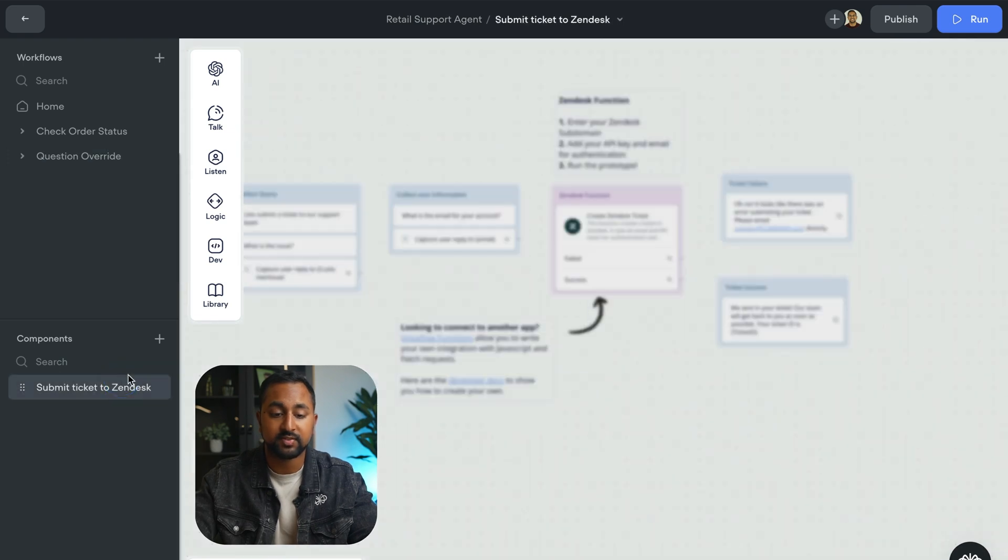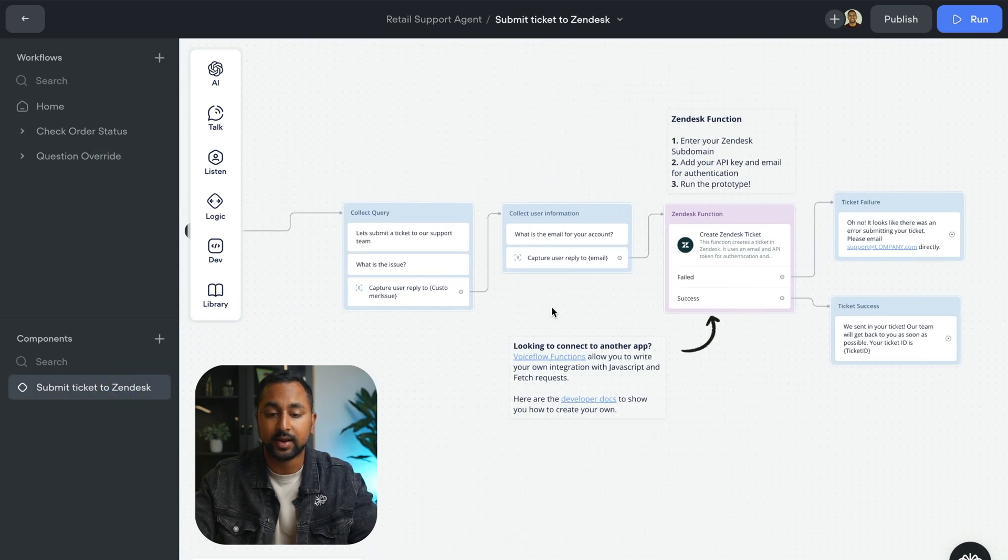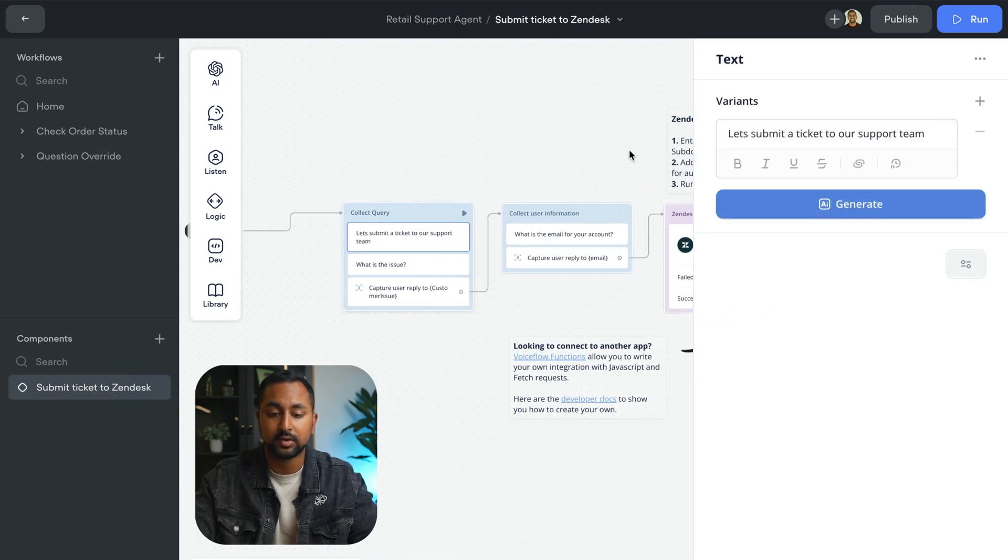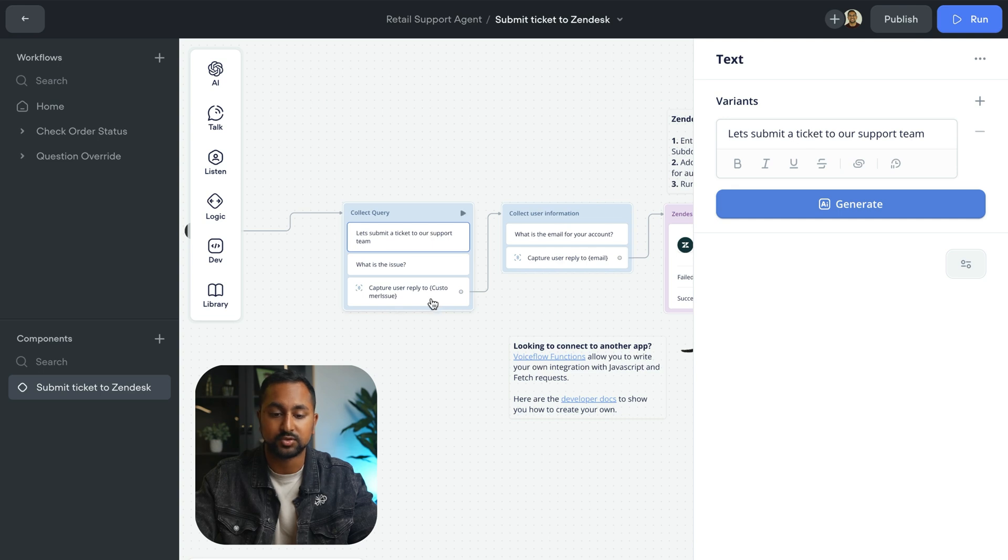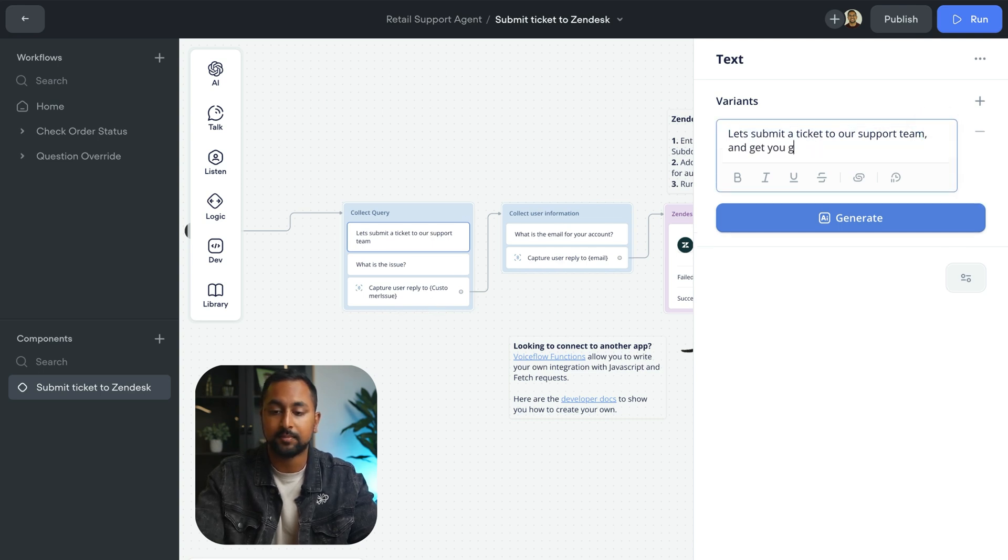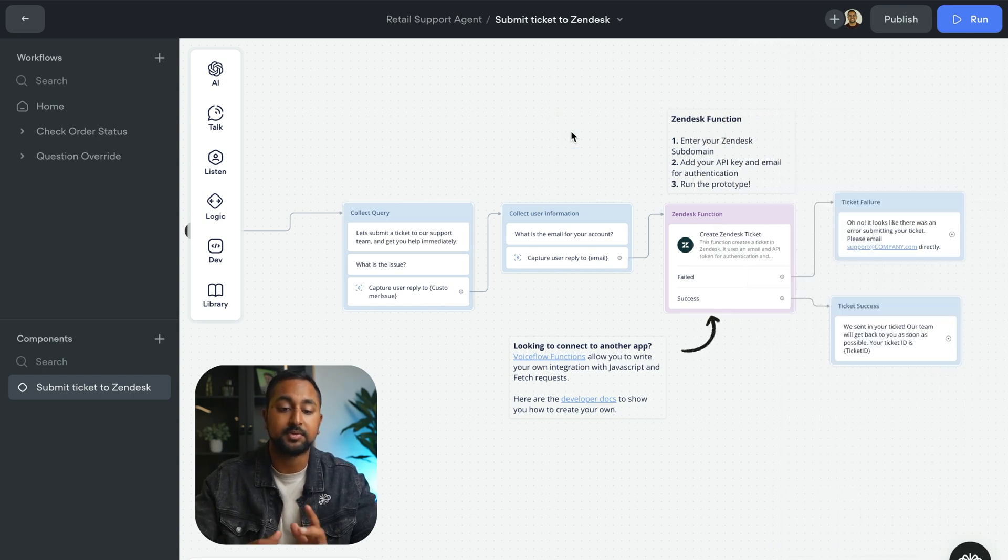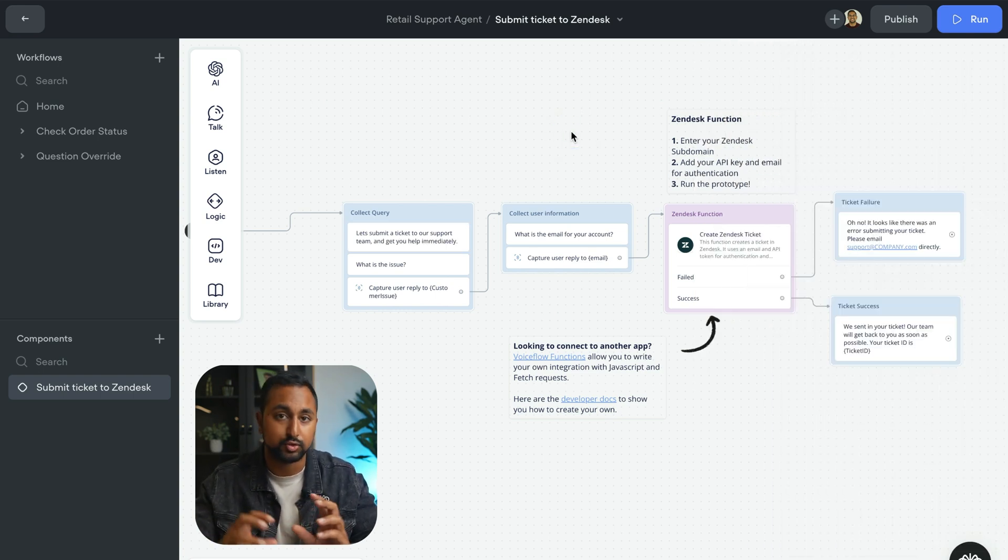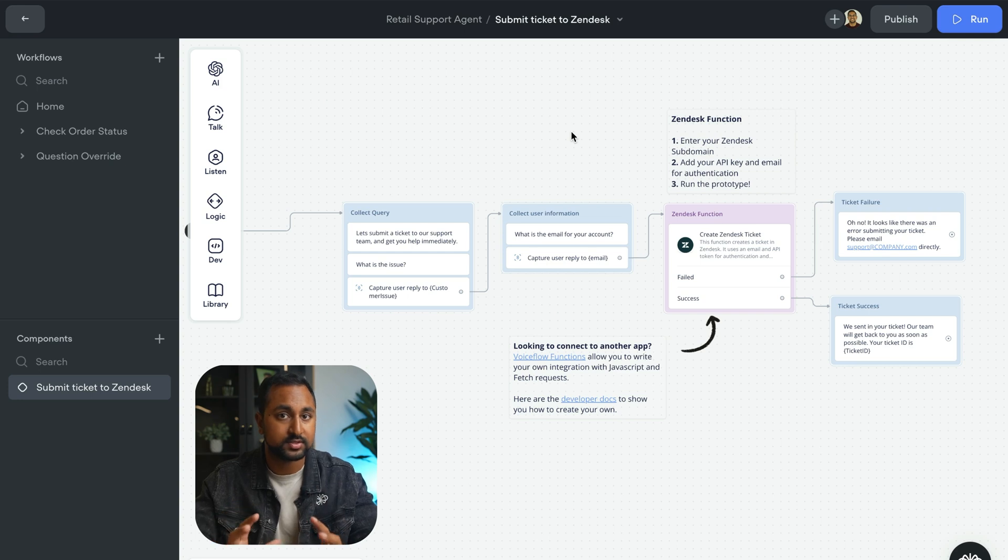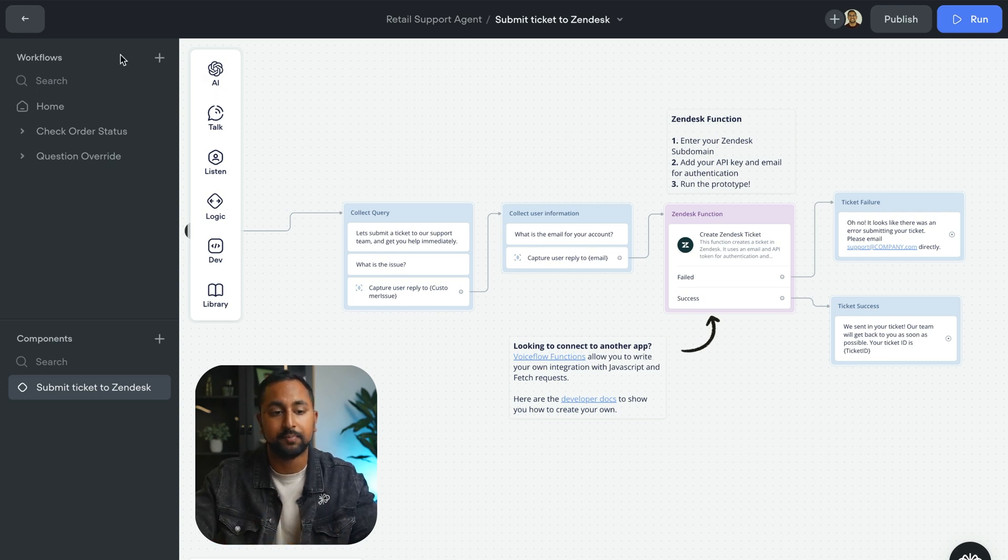Now, what's great is if I go in here and I update it once. So let's say let's take it to our support team and get you help immediately. That's going to actually update everywhere where this component is. You just have to manage it once. And then whenever you update it, it updates everywhere.